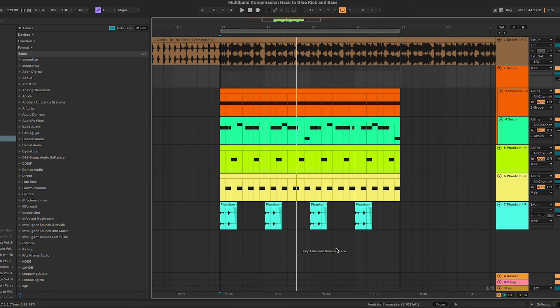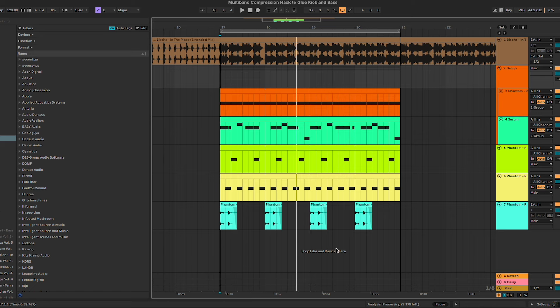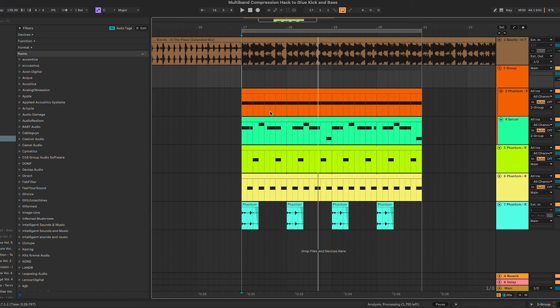Hey, what's up guys and welcome in this new tutorial where I'm gonna show you a quick and powerful hack with multi-band compression to glue your kick and bass together. For this tutorial we're gonna use a reference track from Biscuits which is called In the Place.